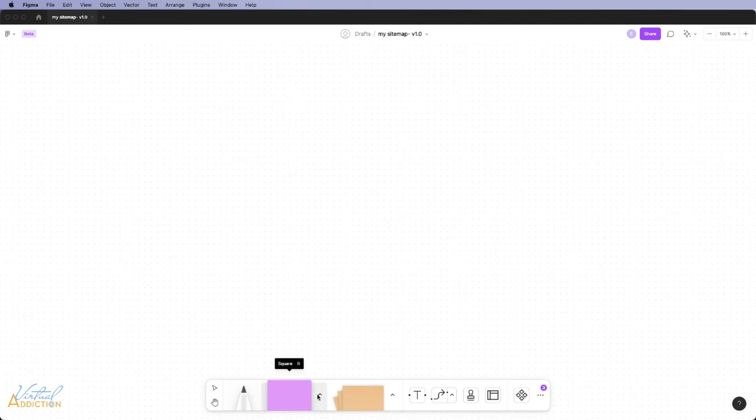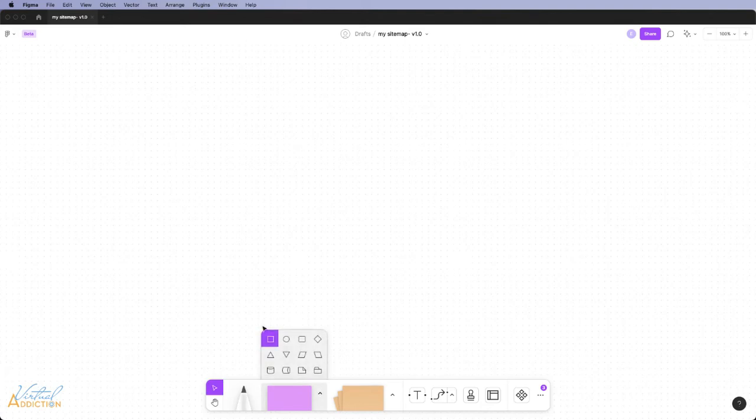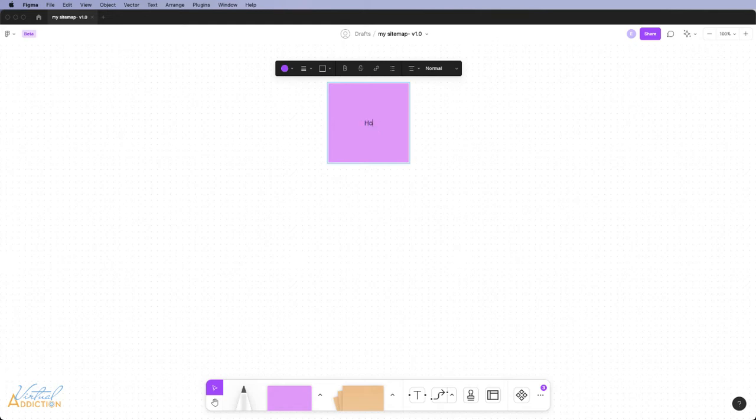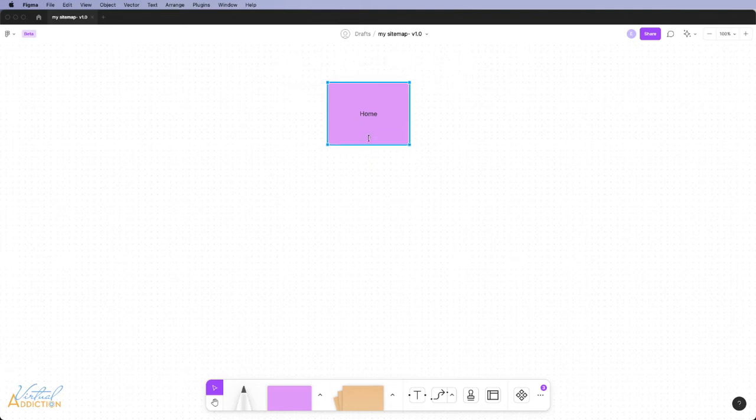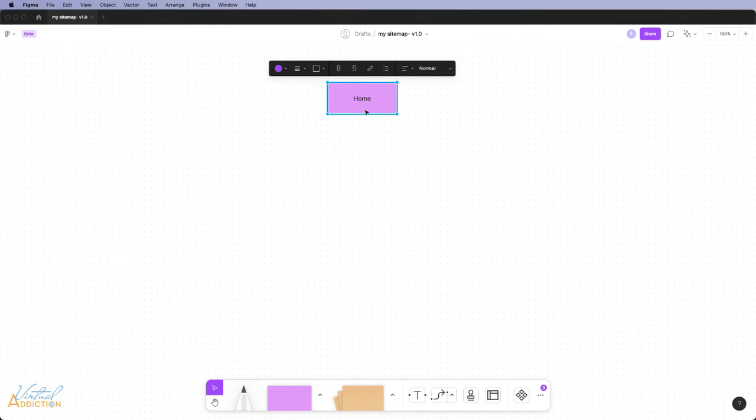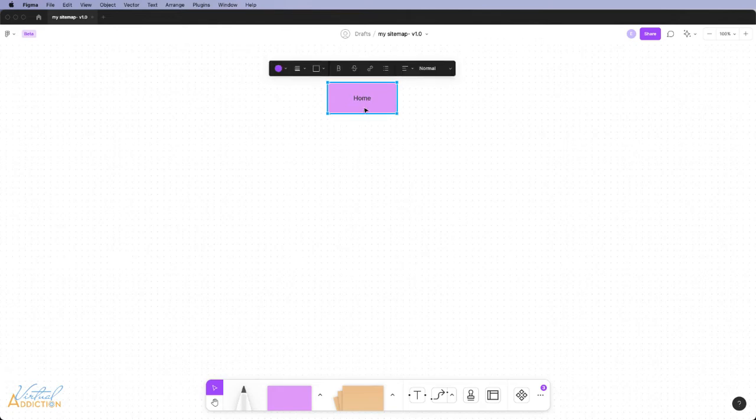So I'm going to select the square from the shape menu down here. At this point I'm able to click on the square and then click up above which is going to allow me to add a note. This will be the home page for my sitemap. I'm going to resize the square into more of a rectangular type of fashion so it's not taking up quite as much space.